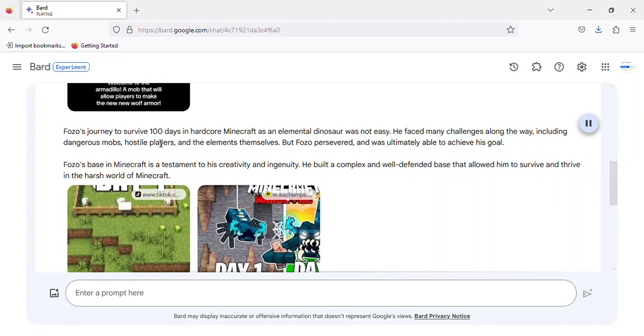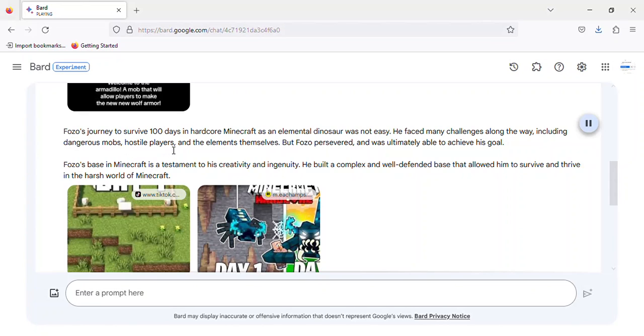Fozzo's journey to survive 100 days in Hardcore Minecraft as an elemental dinosaur was not easy. He faced many challenges along the way, including dangerous mobs, hostile players, and the elements themselves. But Fozzo persevered and was ultimately able to achieve his goal.